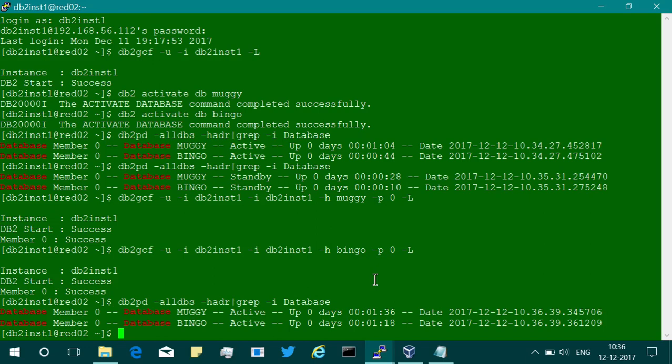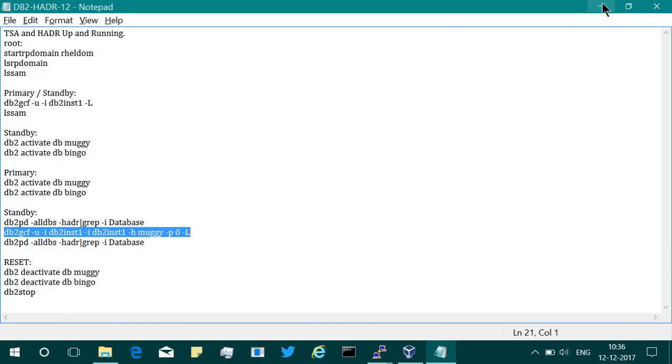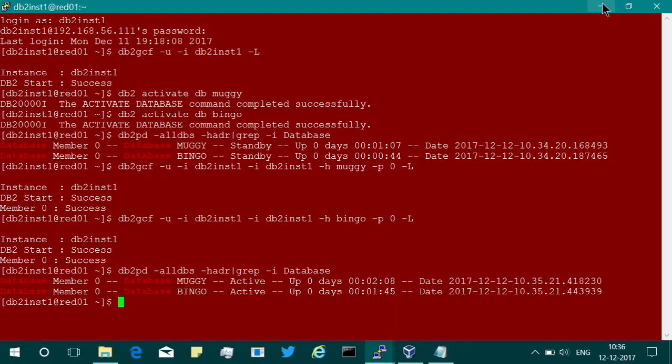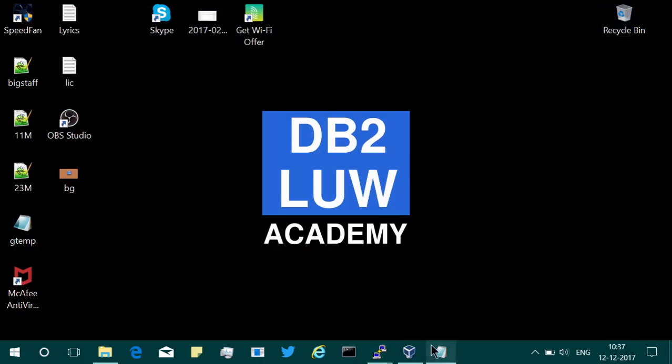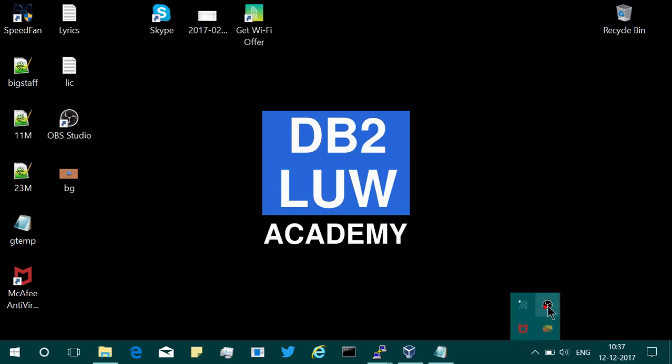That is the purpose of this tutorial. Hope this tip and information was useful to you. See you in the next video tutorial. Please subscribe to my YouTube channel youtube.com slash DB2LUW Academy. Thanks for watching this video. Bye-bye.